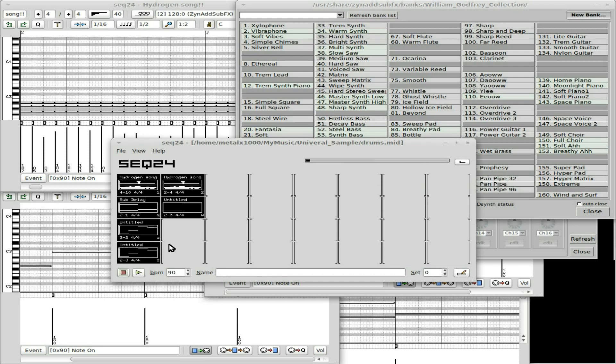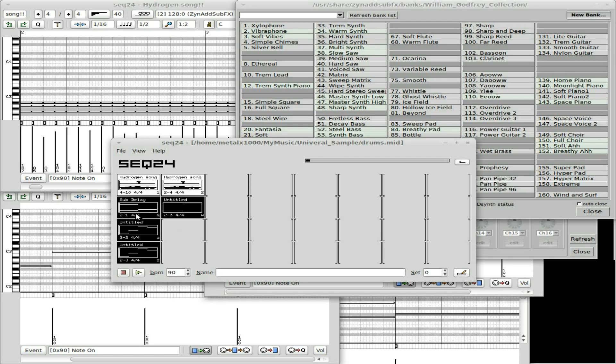A lot of the instruments are very subtle and I like music like that — you don't want too many instruments being too powerful. A lot of subtle layering, like the instrument I just added: you can barely hear it with the other instruments going, but if you listen for it you can, and you can also solo it to hear it by itself.